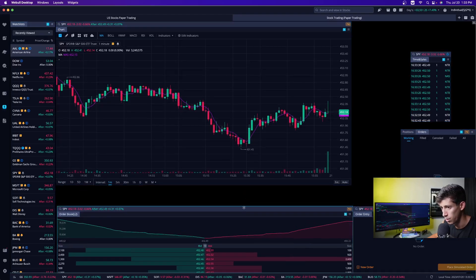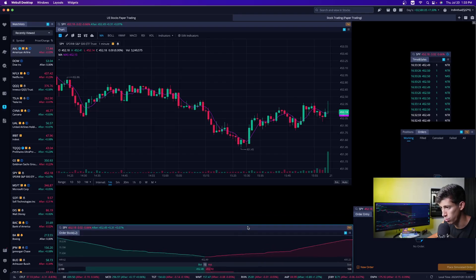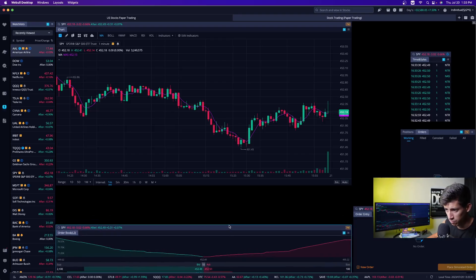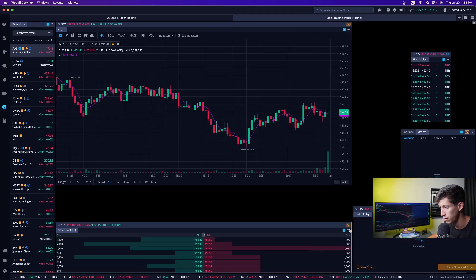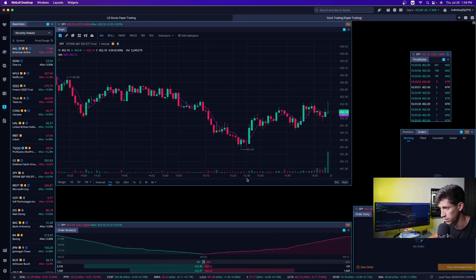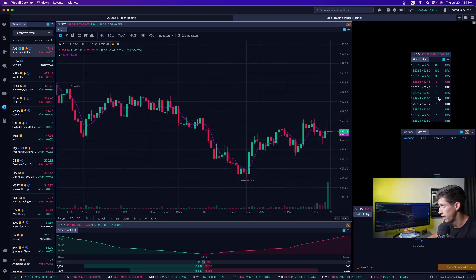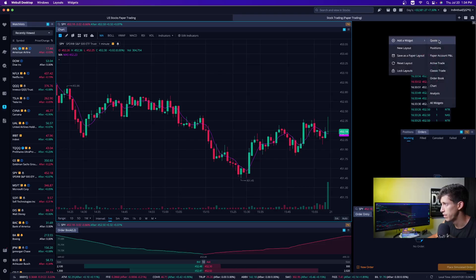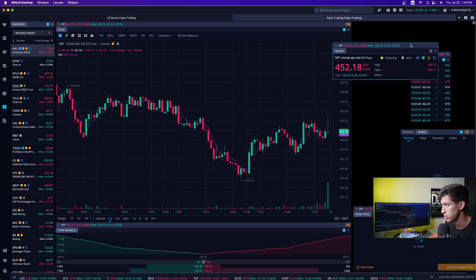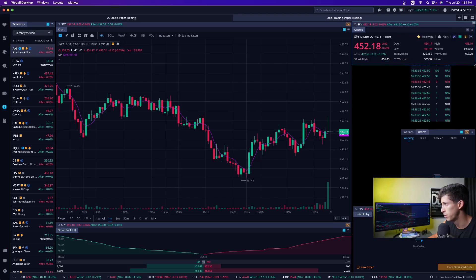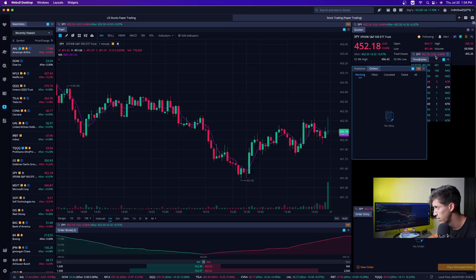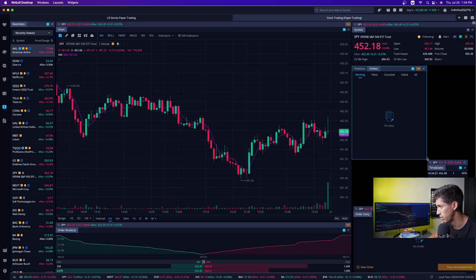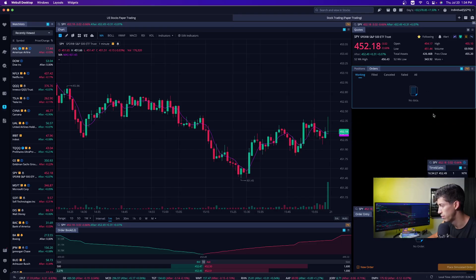I'm going to bring this down. Based off of my preference and how I have mine set up, I have my order book down here, so that's what I'm going to do with this one as well. The first step is moving this a little bit to the right to increase the size of my chart. The thing that's most important to me is obviously the charts — I want that to be as big as possible. Then one thing I can add: just right-click, add widget, add quote, and the quote should pop up.